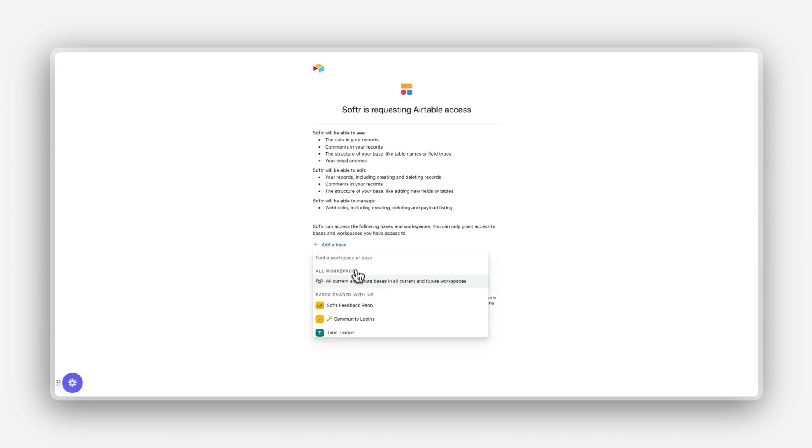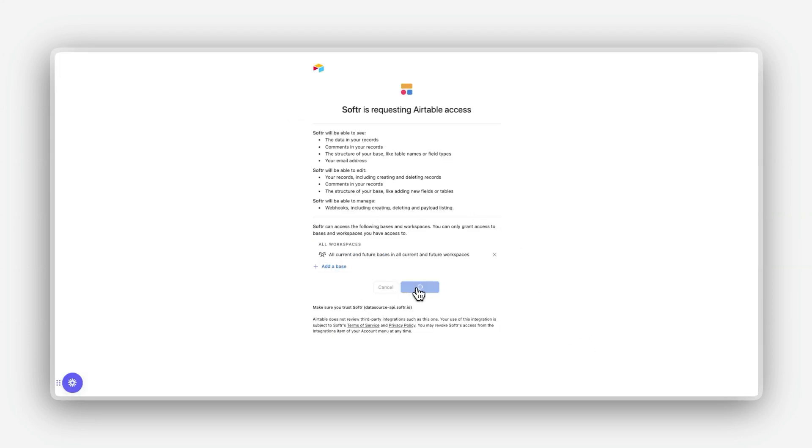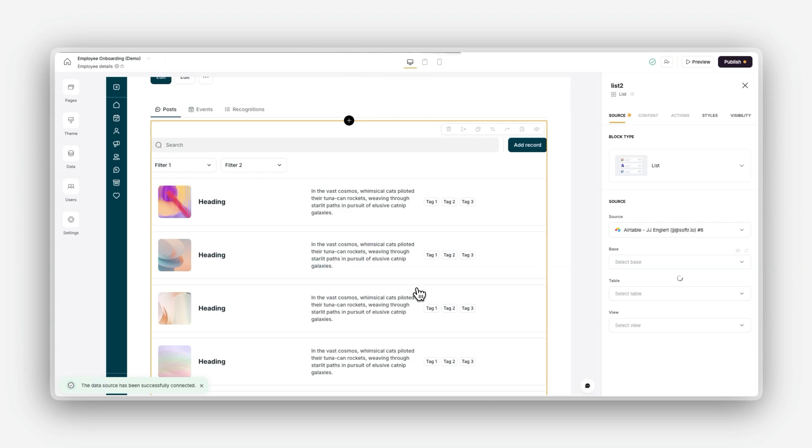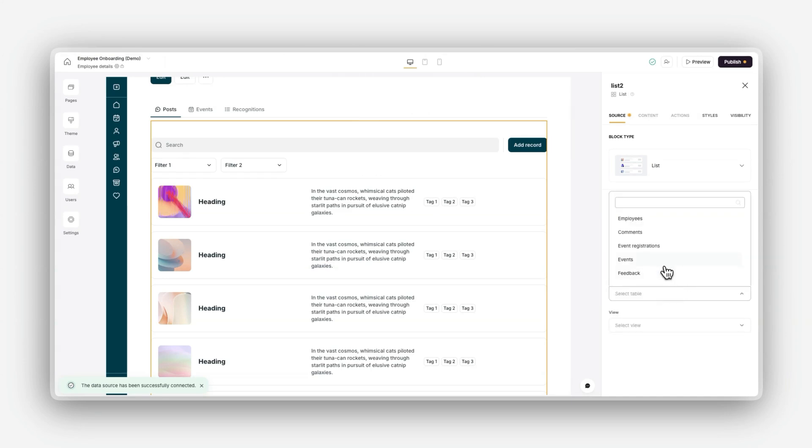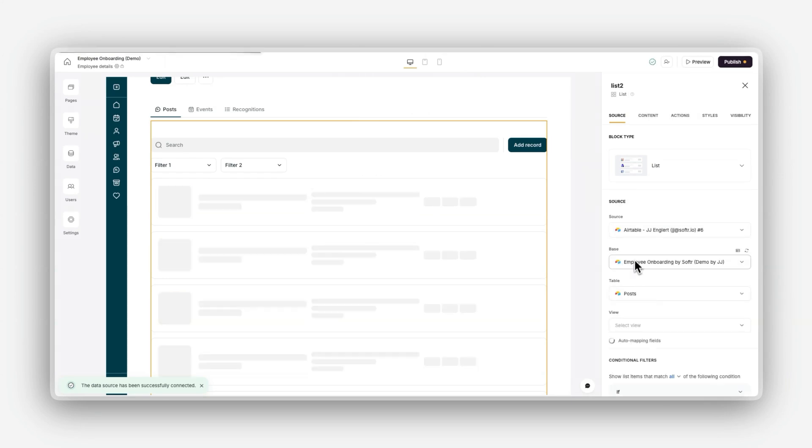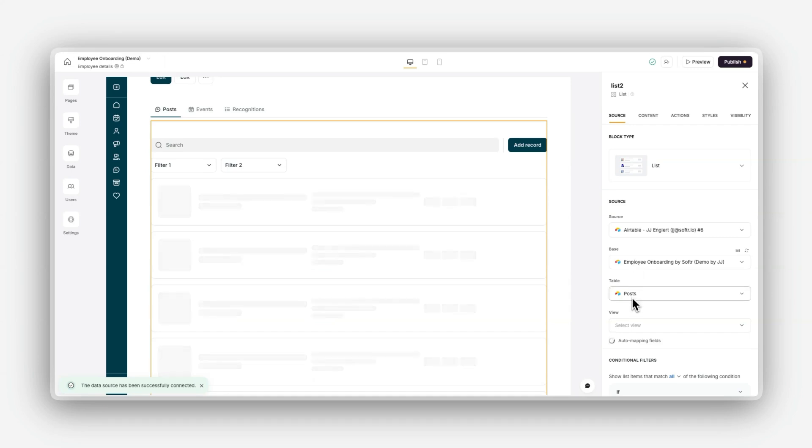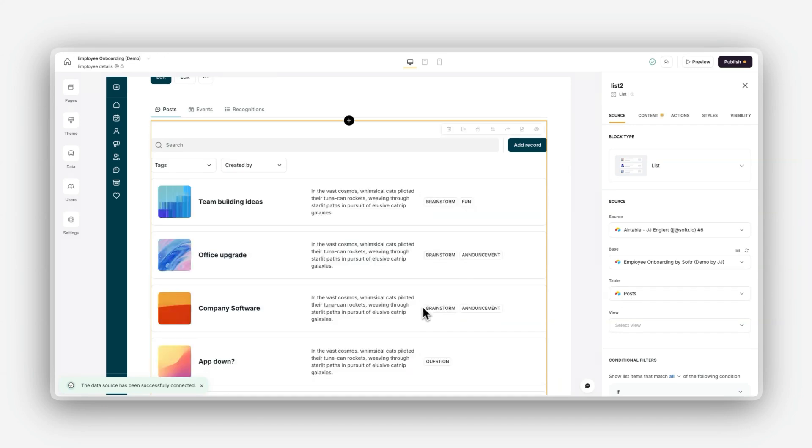Follow the prompts to authenticate your account. This might include logging in, granting permissions, or entering an API key. Once authenticated, decide which bases, data sets, or documents, depending on your data source's terminology, you want to use in your app. Ensure the data is structured and organized to match how it will be used in your Softer application.